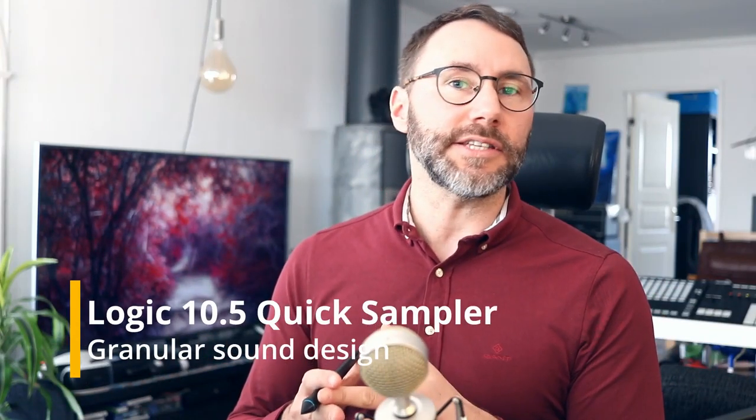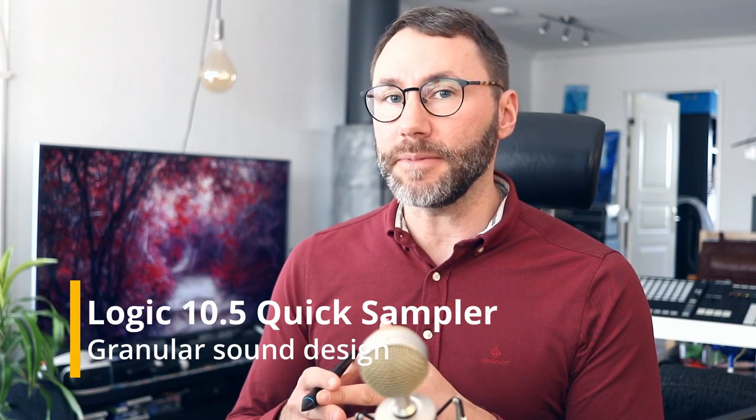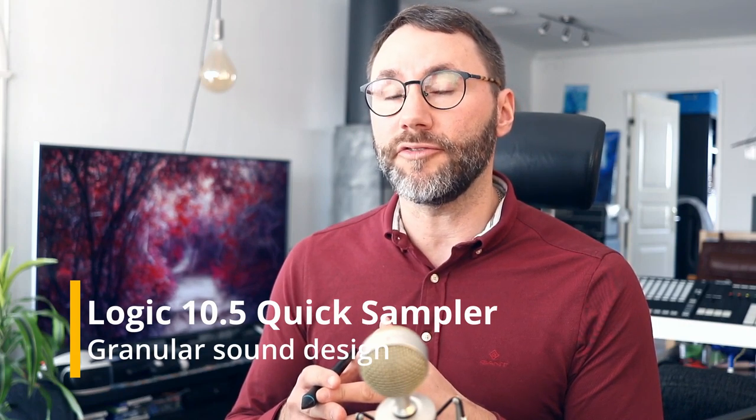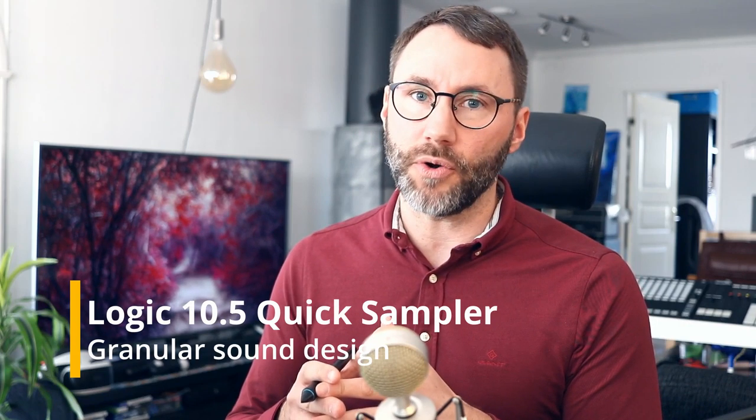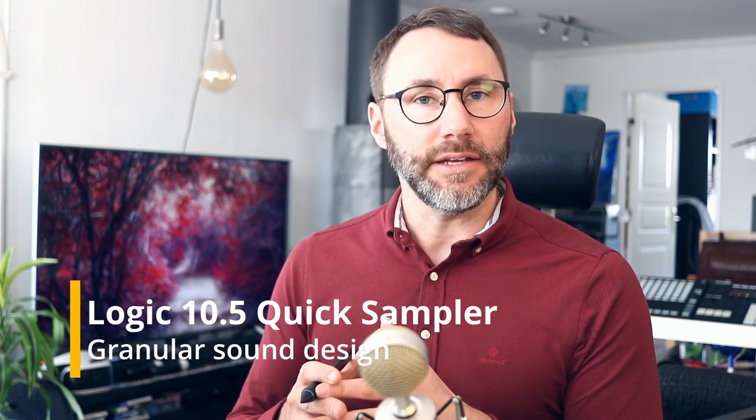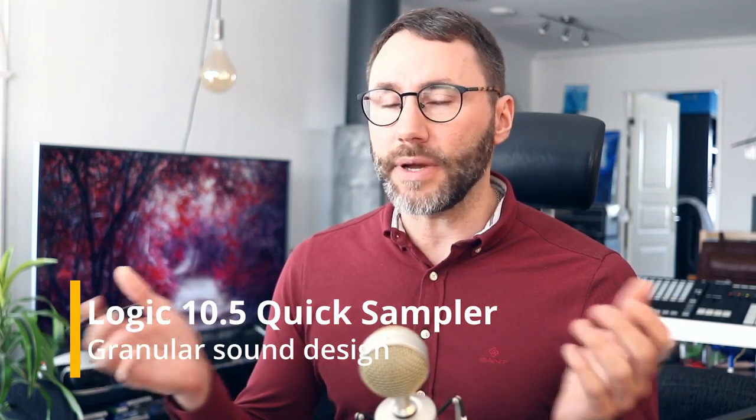Hi everybody and welcome to another Logic Pro X video. Today let's take a look at the update 10.5 for Logic Pro X. Let's take a look at the quick sampler and sampler and see if we can create a granular instrument. My name is Matthias and this is Morning Dew Media. Let's take the tour!